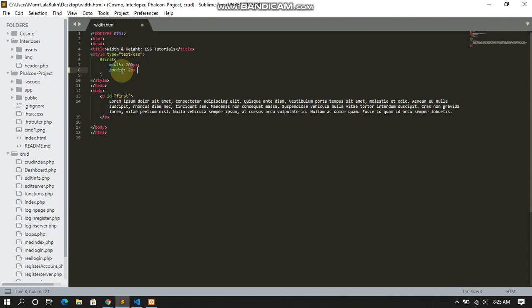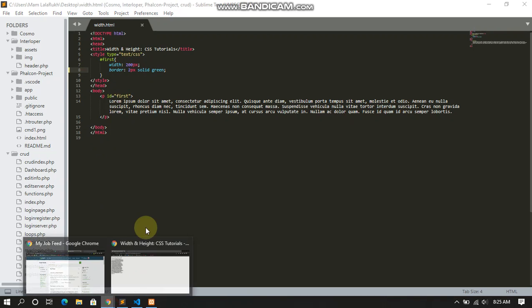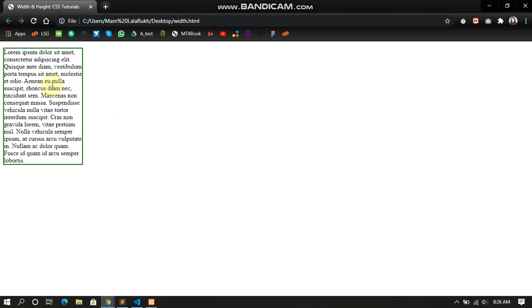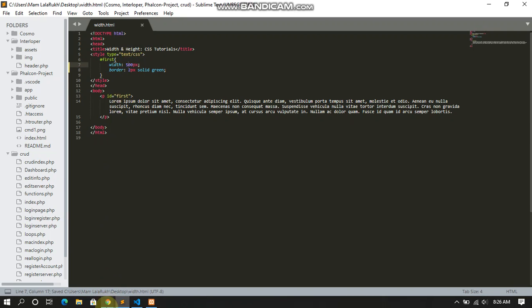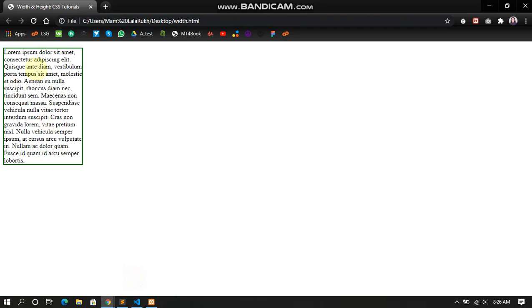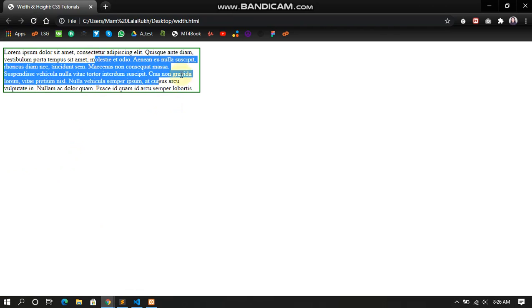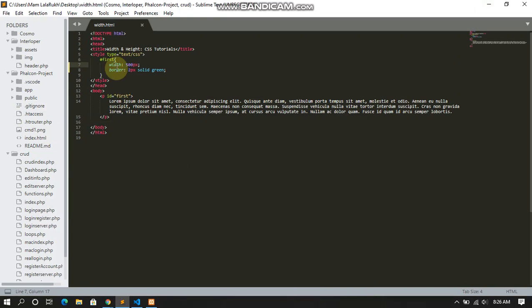The border should be 2 pixels, solid, and the color should be green. Let's go back to our HTML page. I'm going to reload, and you can see the border has been applied. Let's go back. I'm going to change this to 500. Save and reload. Finally, you can see the width is 500 pixels. The rest of the page is empty.